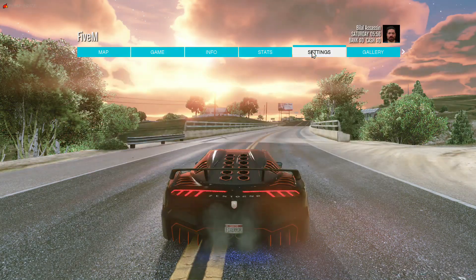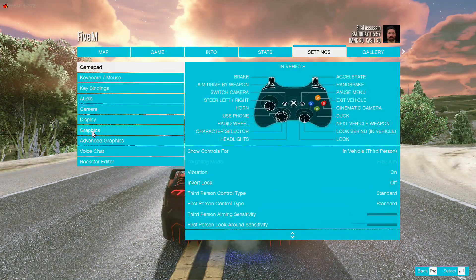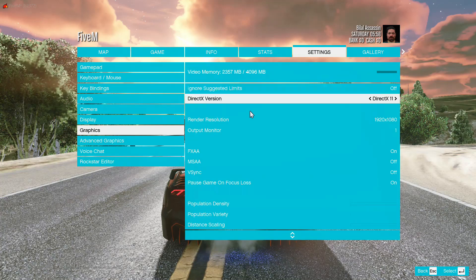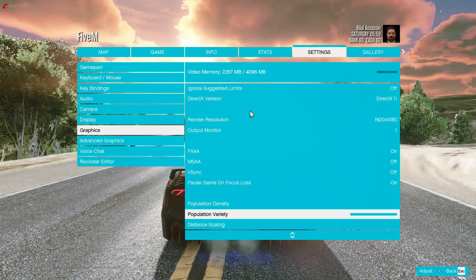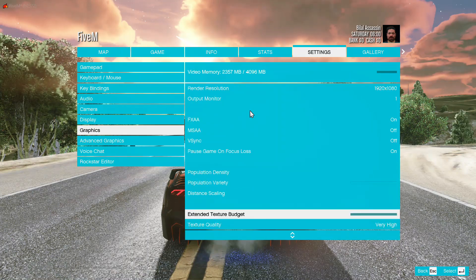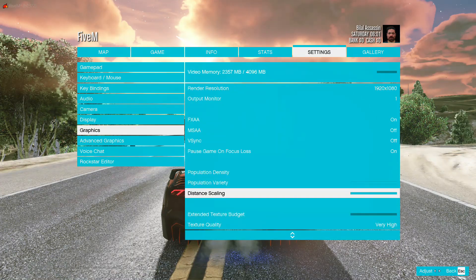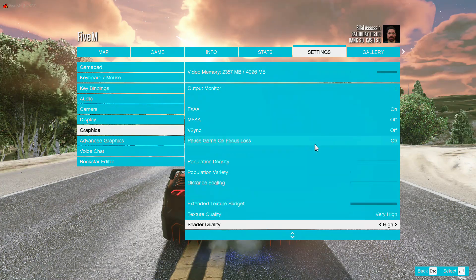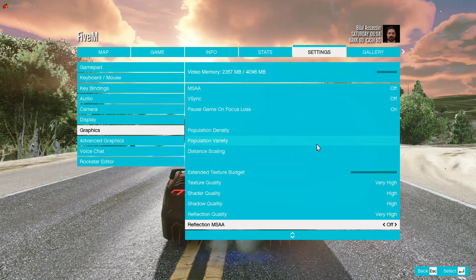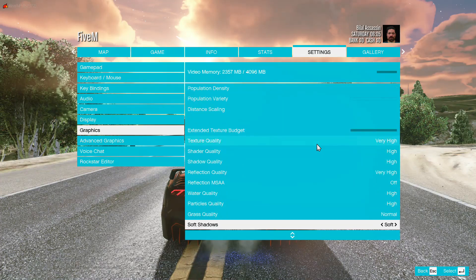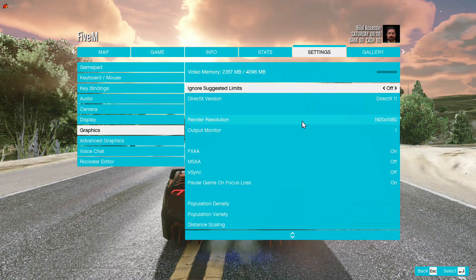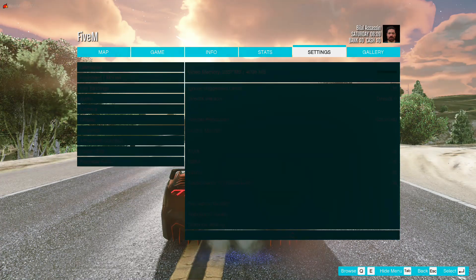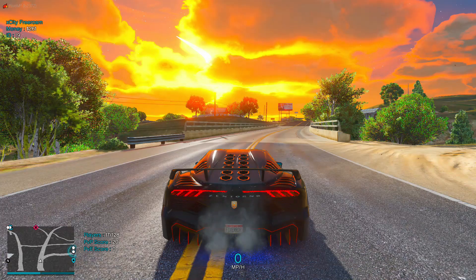Hello guys, welcome back to another FiveM video. You guys have to apply these settings in-game first, and after applying that, let's get into the desktop work.